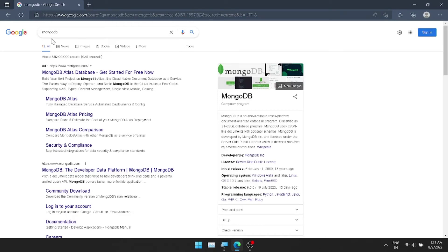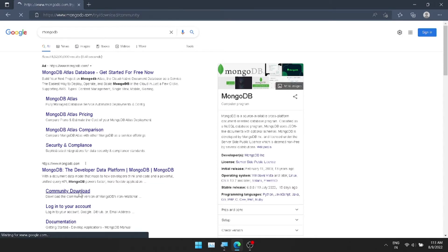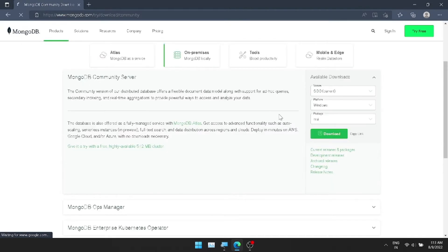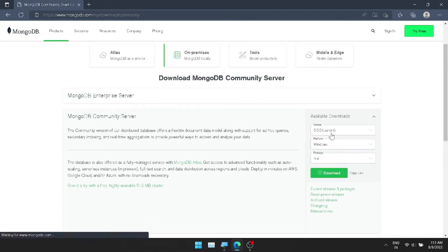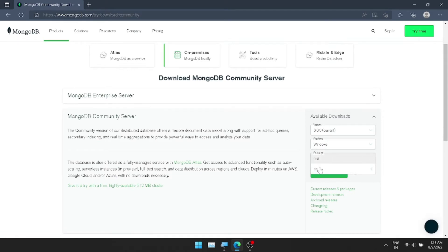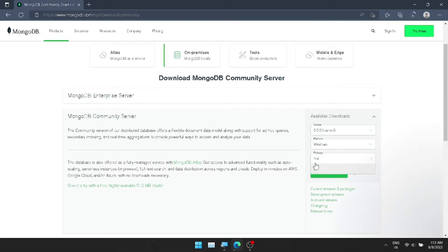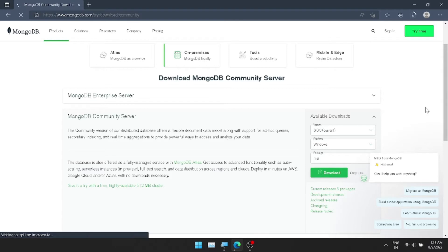If you download MongoDB, just open your favorite browser. Type in the second link and download the community edition. Click on it. You will see various options: Atlas, On-Premise, and Tools. For On-Premise, we set MongoDB locally.